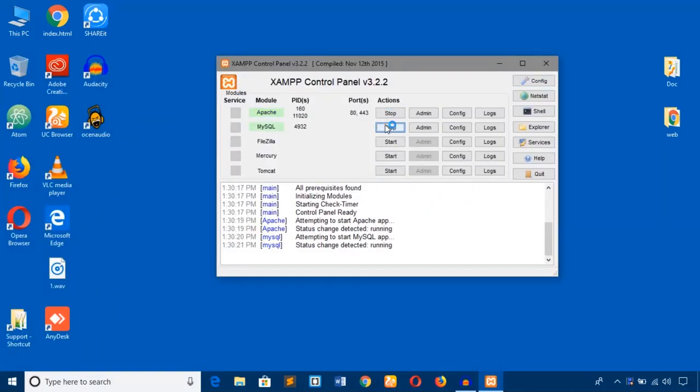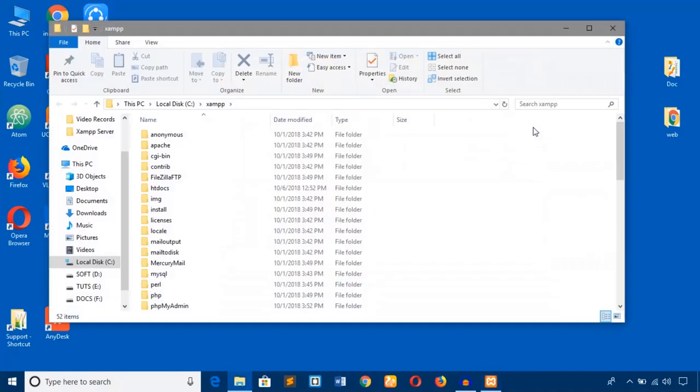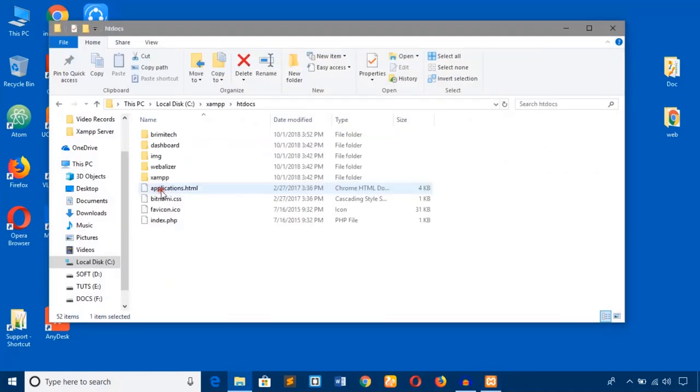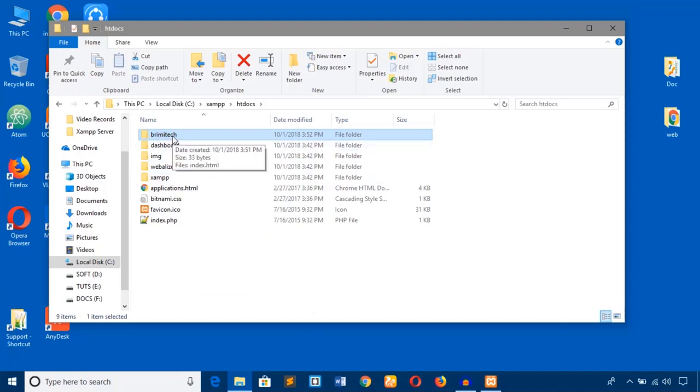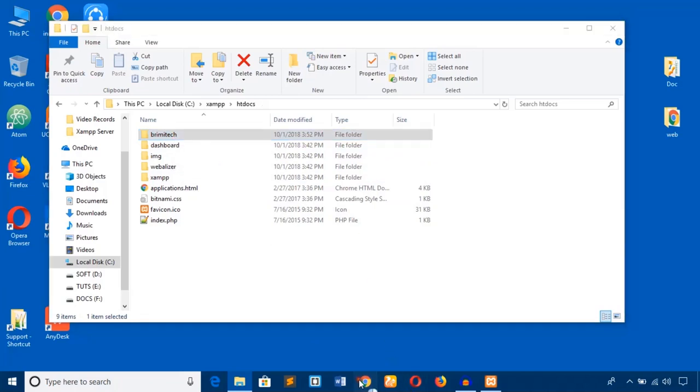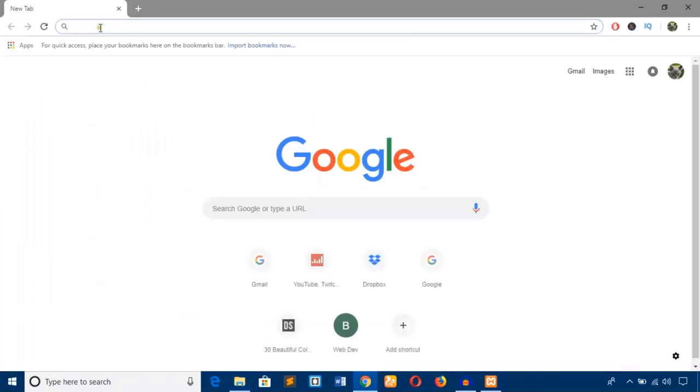I have already created a project in the htdocs folder. I'm going to access it through this Explorer button here - htdocs folder - and here is the project 'brimitech'. In this video, I will create a virtual host for this project. Let's see how I currently access this folder. Here I'm on Google Chrome browser.